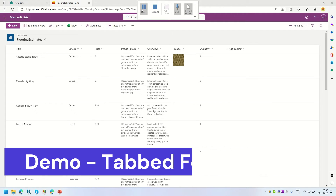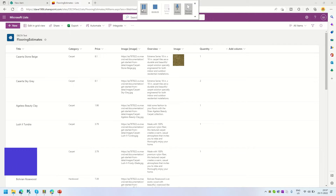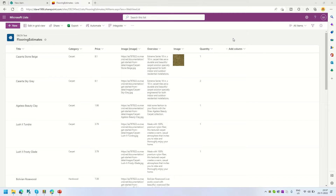In this video, we are going to see how we can leverage PowerApps to display the Microsoft SharePoint form in a different type of tabbed form instead of the out-of-the-box form. To do that, we have to customize the Microsoft SharePoint form, and that can be applied to SharePoint list as well as Microsoft List.